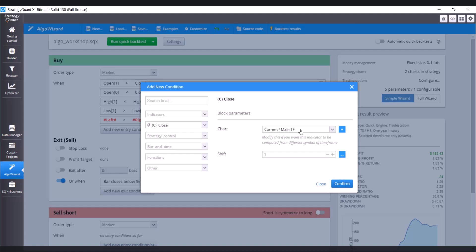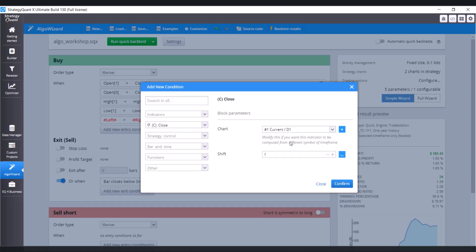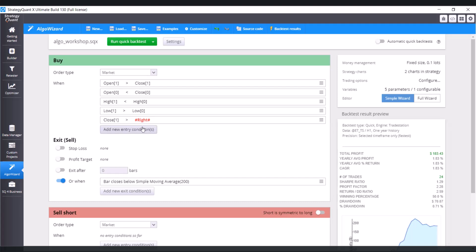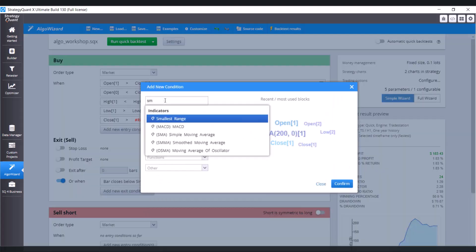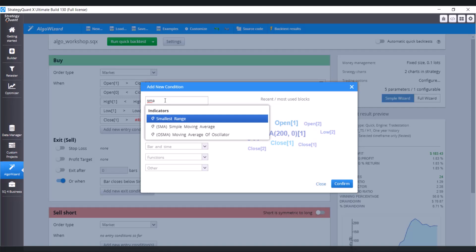Choose the right timeframe. So it's D1. Click on confirm. And our right value is simple moving average.